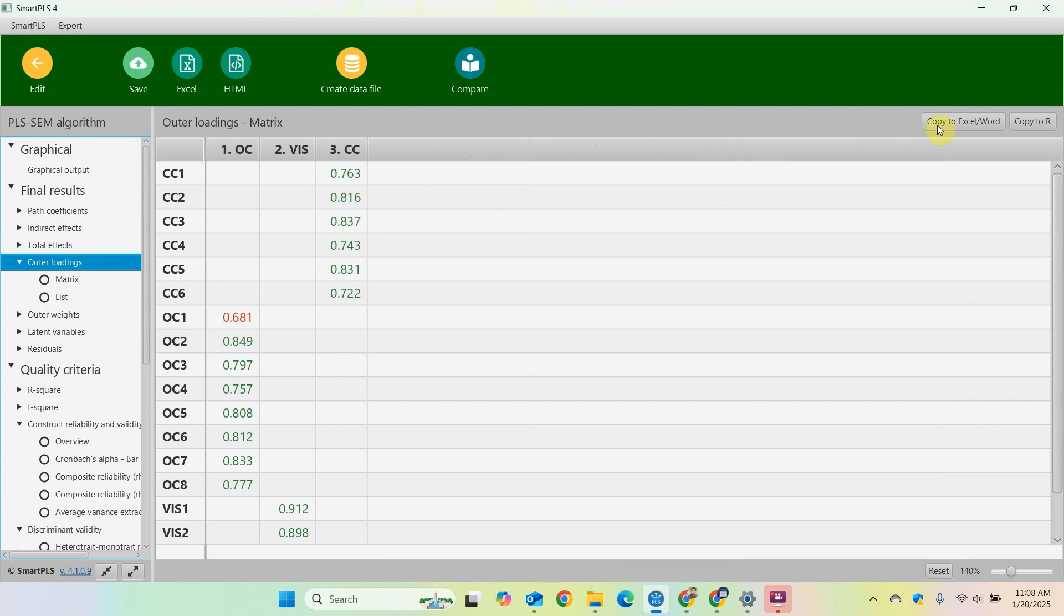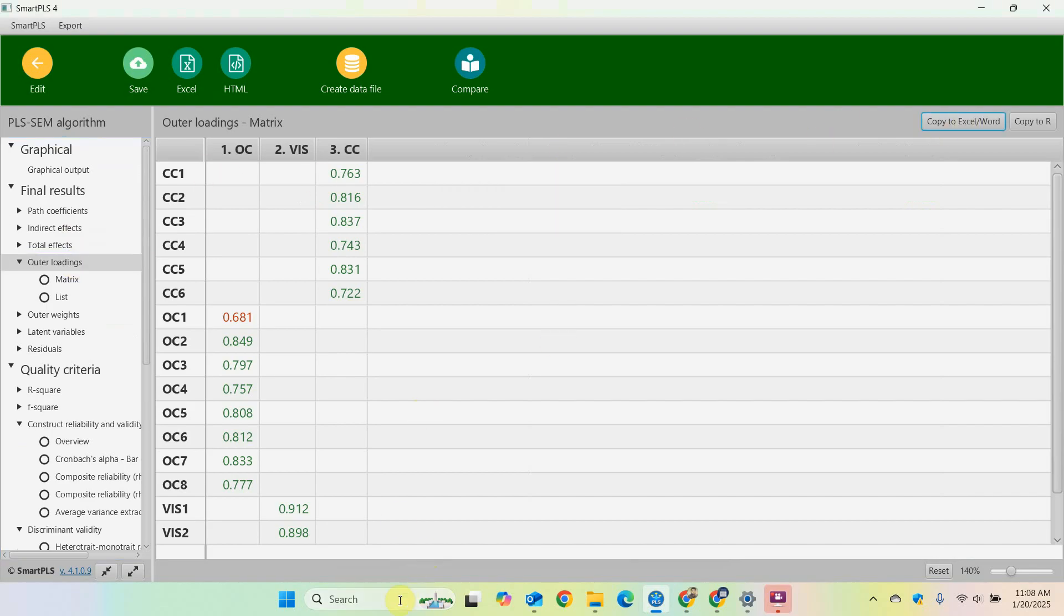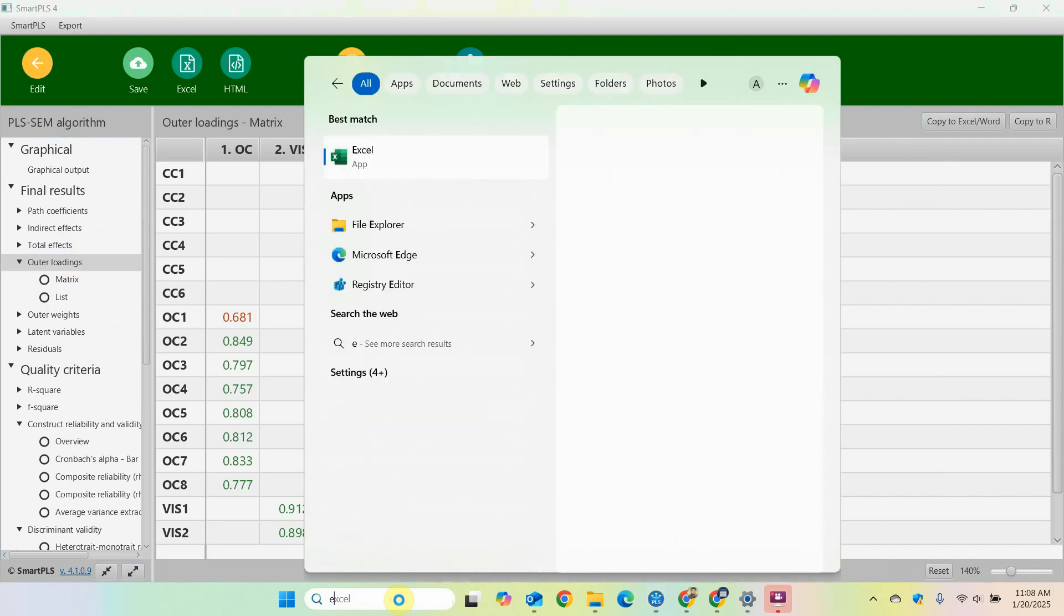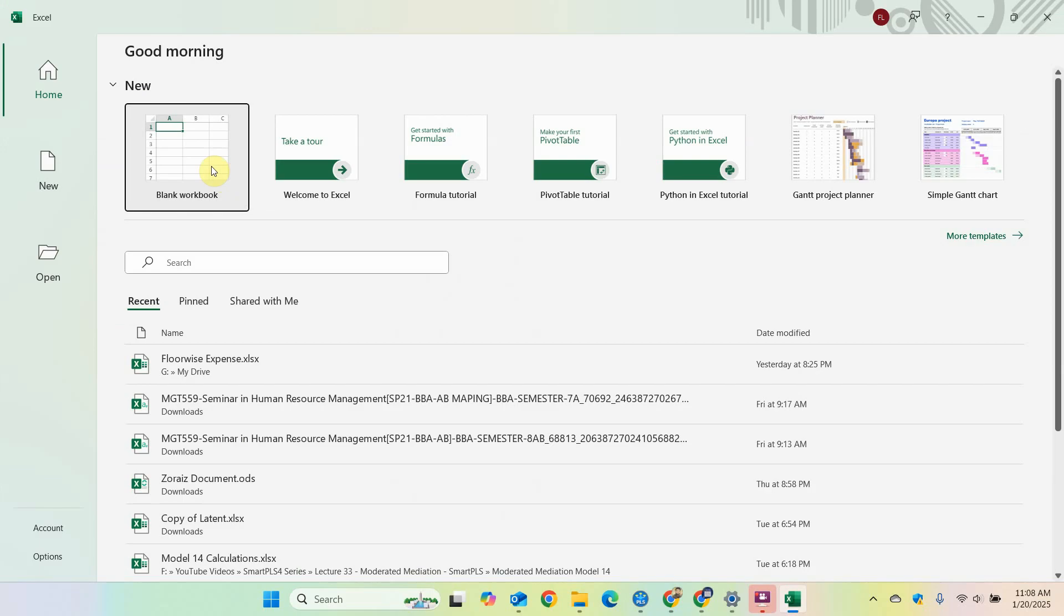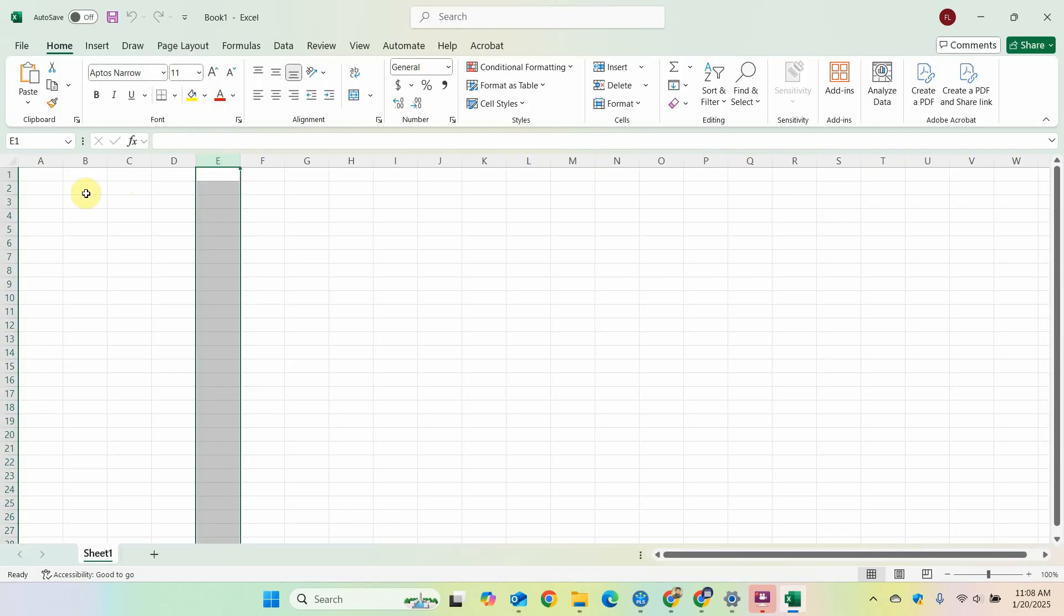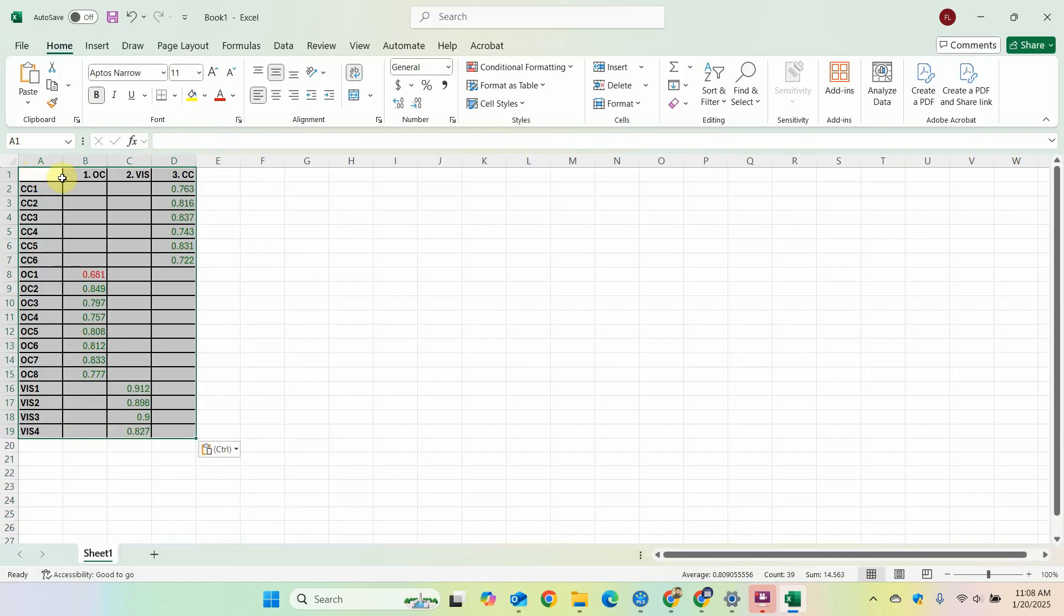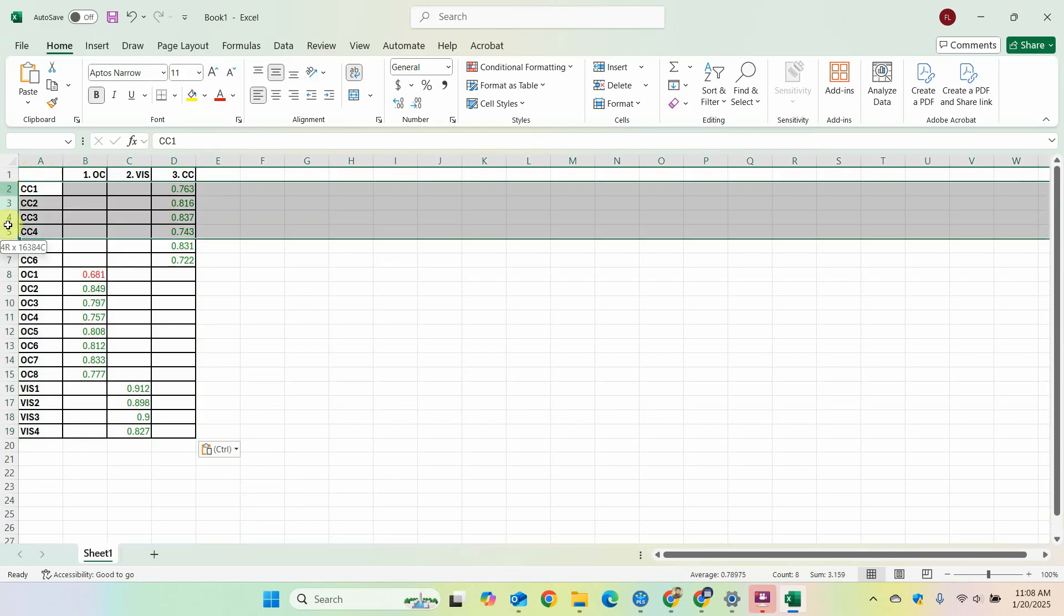Now how do you arrange this in Excel? So for now I'm going to copy this to Excel, open the Excel sheet. Now let me arrange it here, just paste it here.